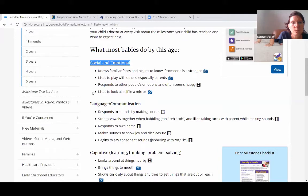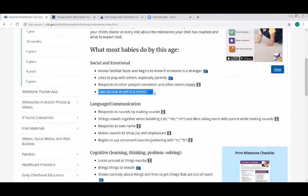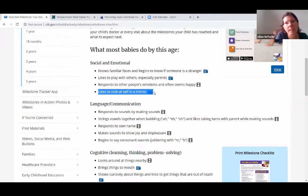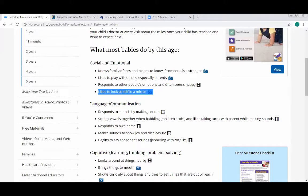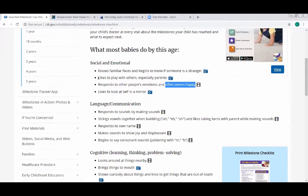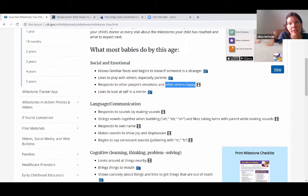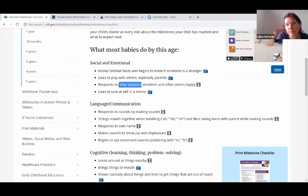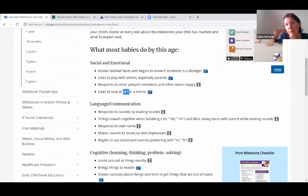Looking at the options — 'often seems happy' is likely self-concept, because if it has anything to do with other people, it's social. I think if you see the word 'others' or 'someone,' or anything that doesn't have the word 'self' in it, I would be suspicious of it being self-concept. 'Responds to other people's emotions' — that's more social because they're trying to read somebody else.